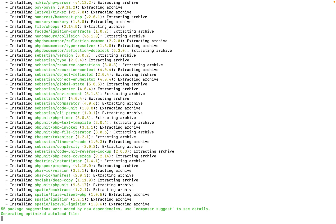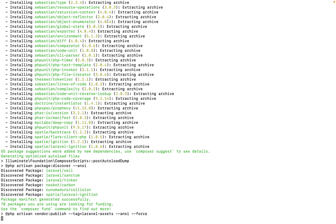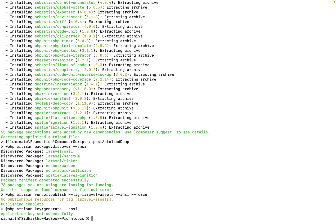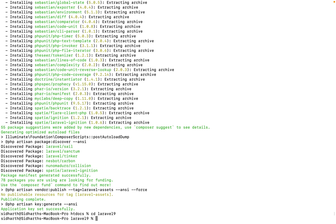This will take some time — not more than a minute — depending on your internet speed. Finally, this version of Laravel is already set up on my machine.